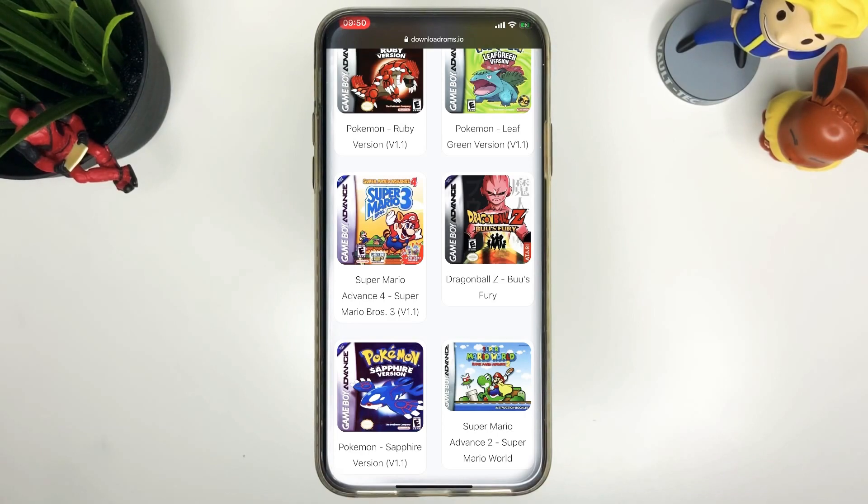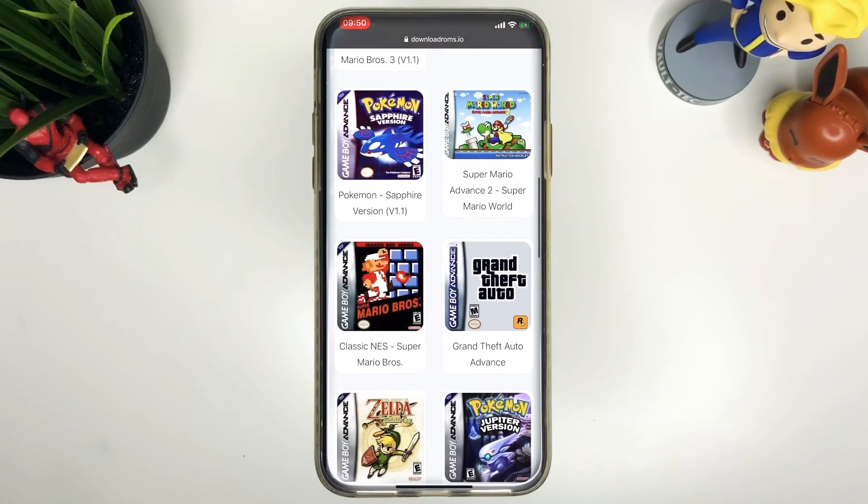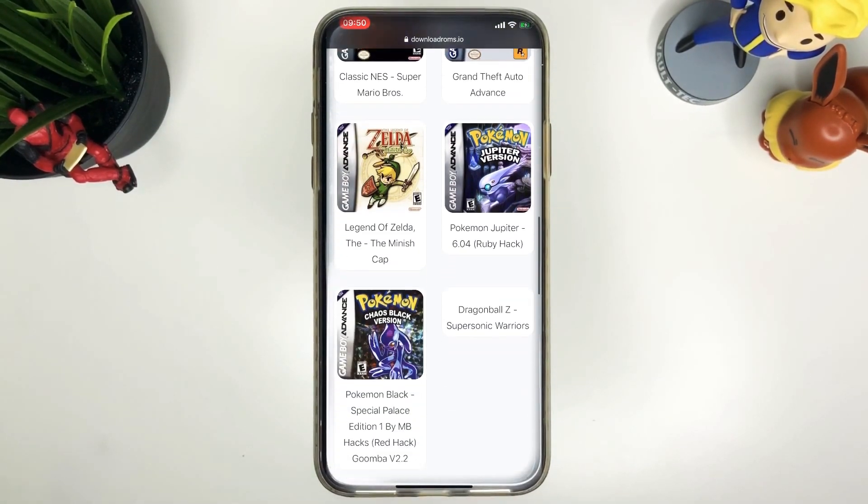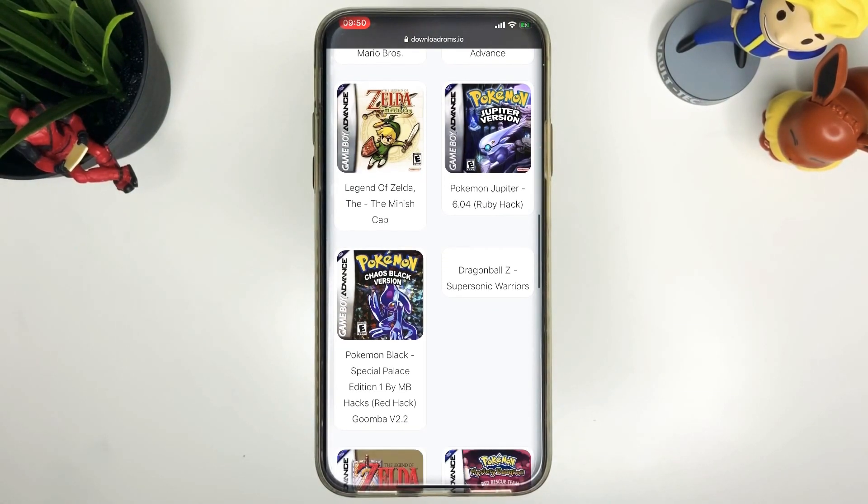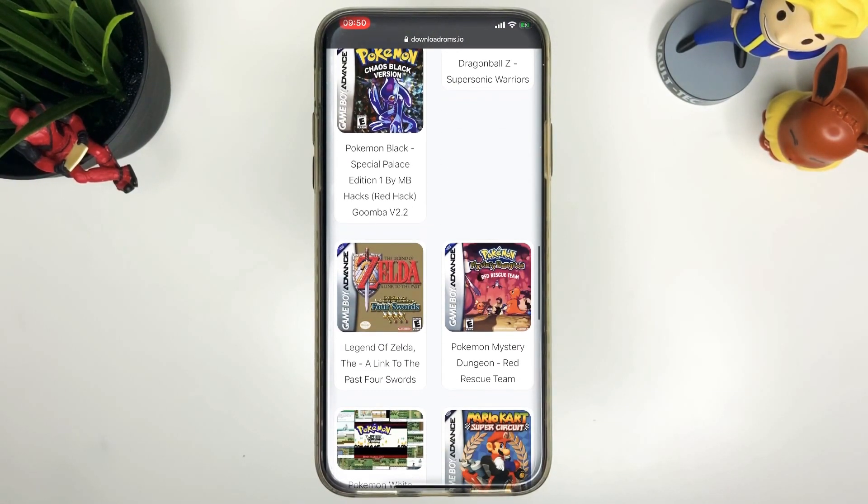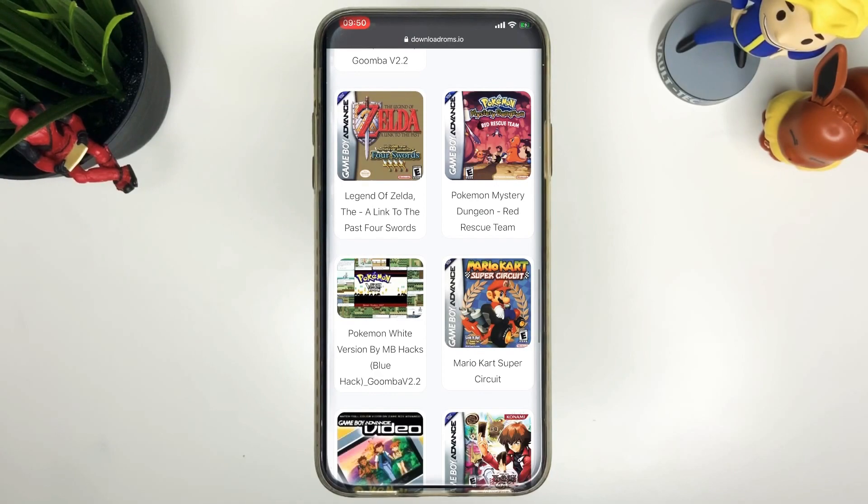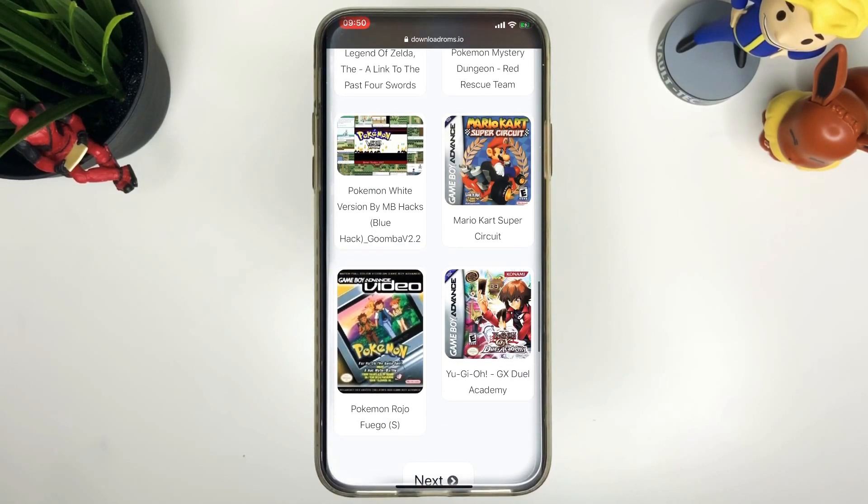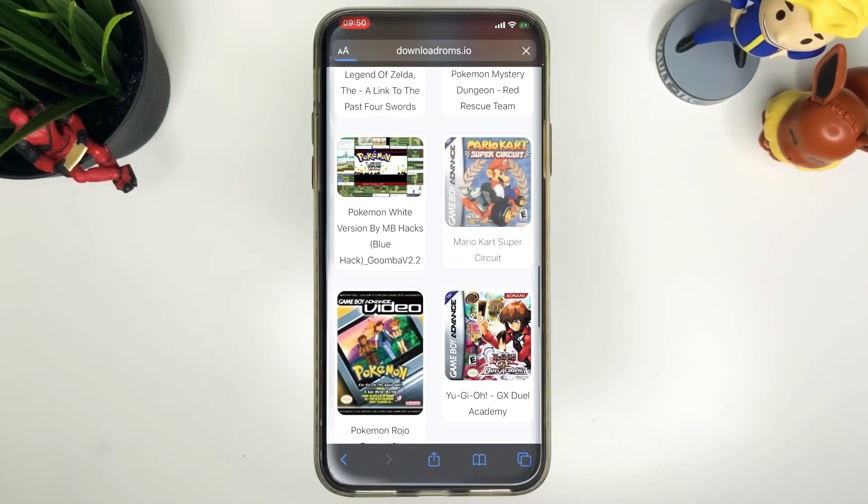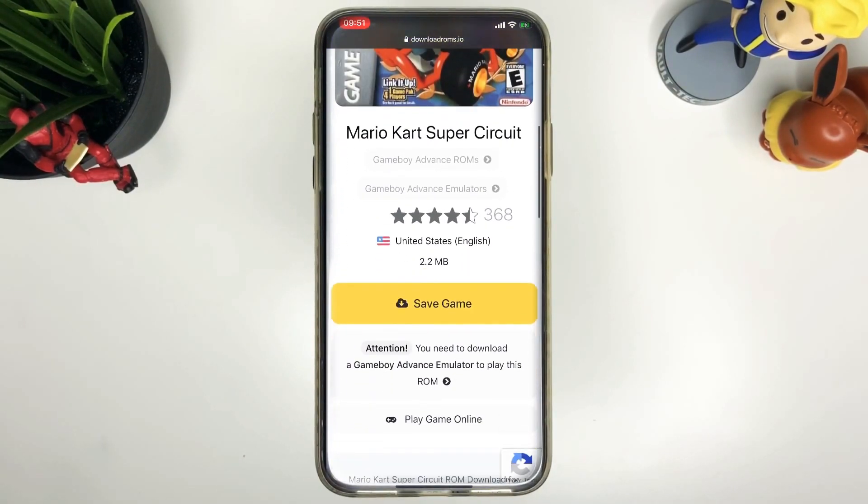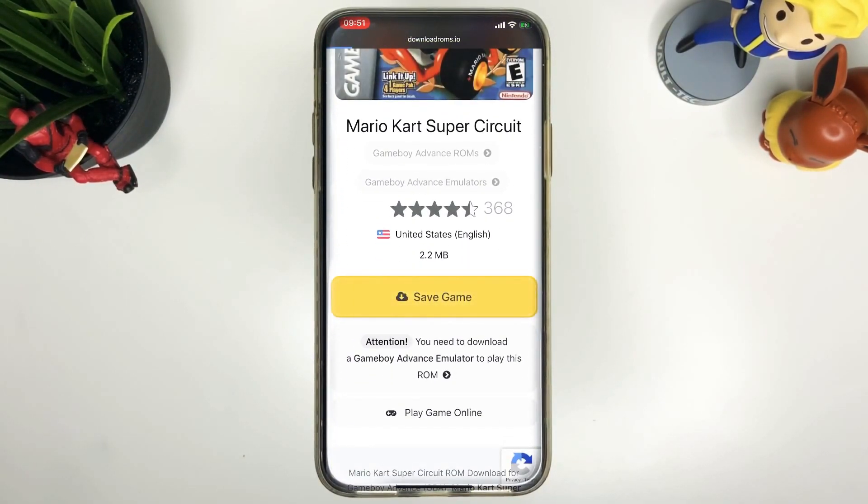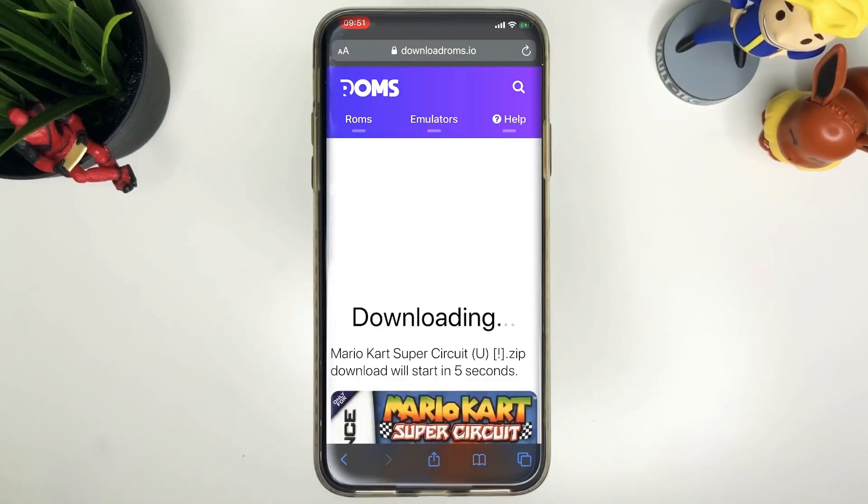We're going to go ahead and install that. There's lots of games that you can choose from so you go ahead and download all the games you want to play. So once you've chosen the game you want, you're going to go ahead and click on that title and then press save game. There you go.